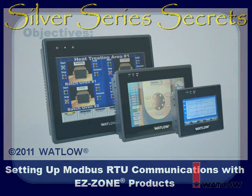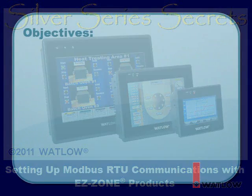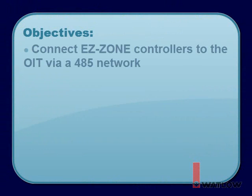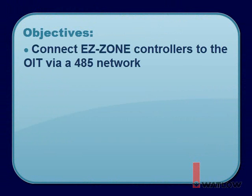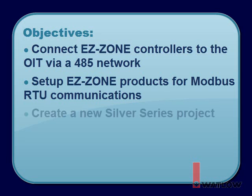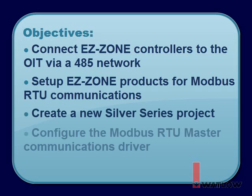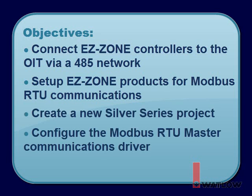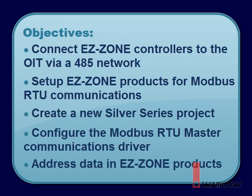In this installment, you will learn how to connect EasyZone controllers to the OIT via a 485 network, set up EasyZone products for Modbus RTU communications, create a new Silver Series project, configure the Modbus RTU master communications driver, and address data in EasyZone products.